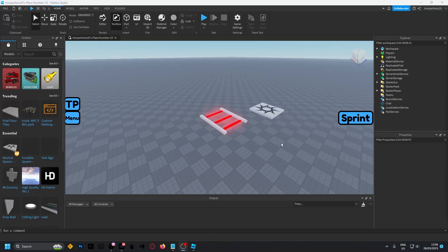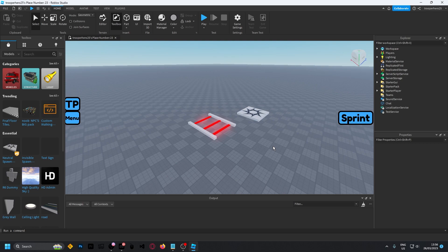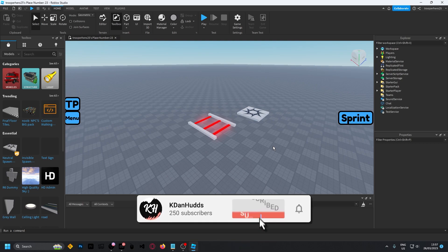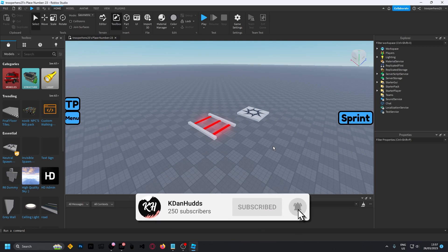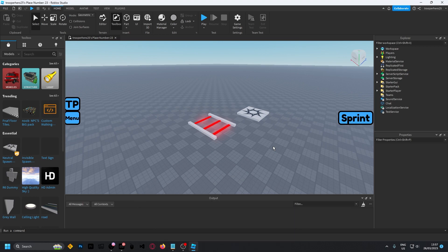Alright hey guys, welcome back to another video. Today I'm going to show you how to make a first person view inside of your game. Now this will be recommended to the people which are making like a horror game or an FPS shooter game.